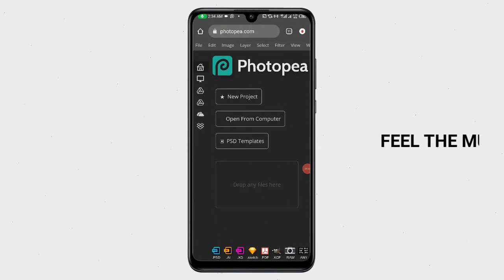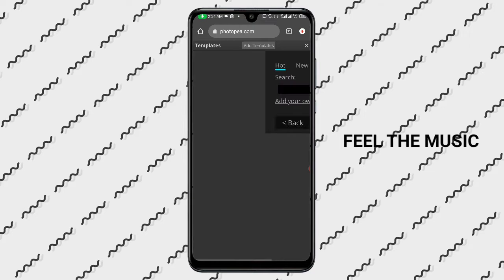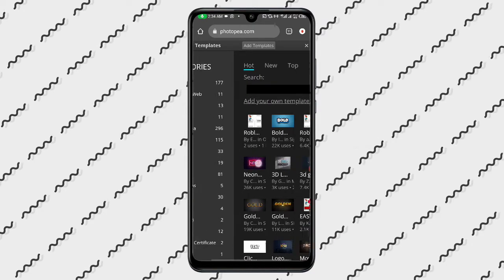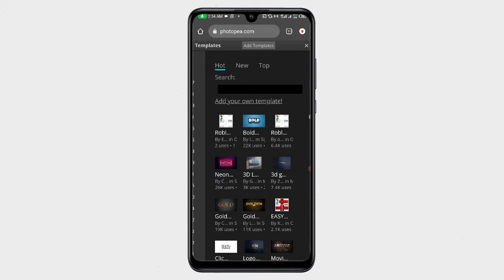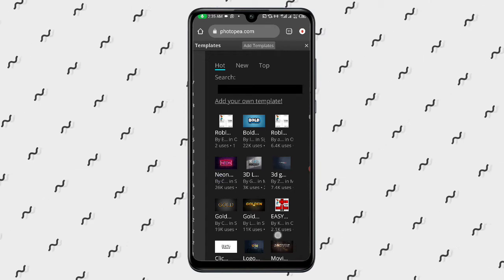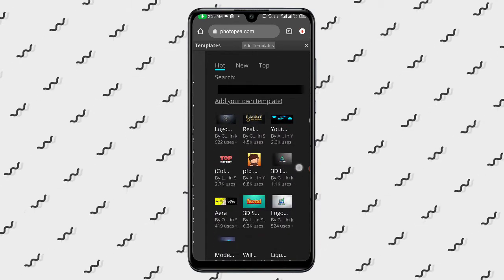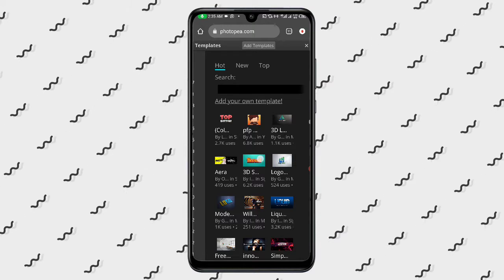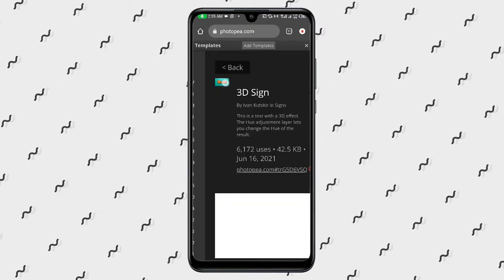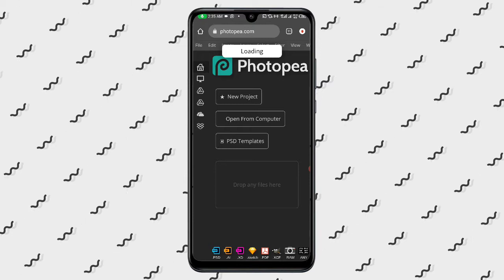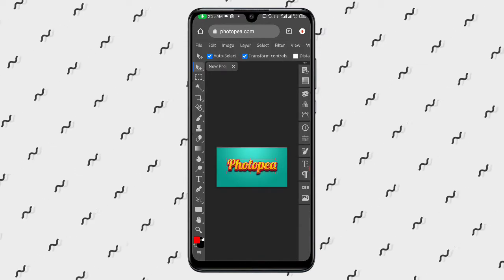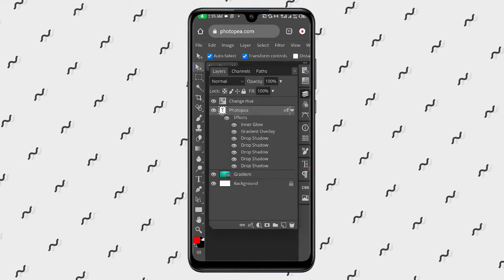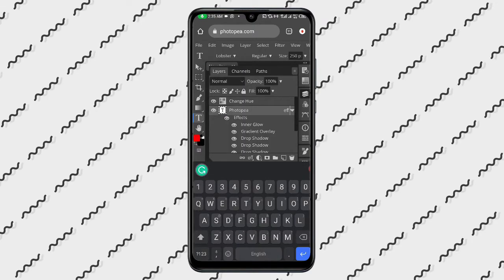The first thing to do right now is to open our Photopea website, then click on PSD file. After clicking on PSD file, you will see a lot of templates like this. Scroll down and check the one you want — for instance, I want this one in the middle. After clicking on it, you see the little picture, click on it as well, then wait for it to load. After loading, click on the layer to open it.